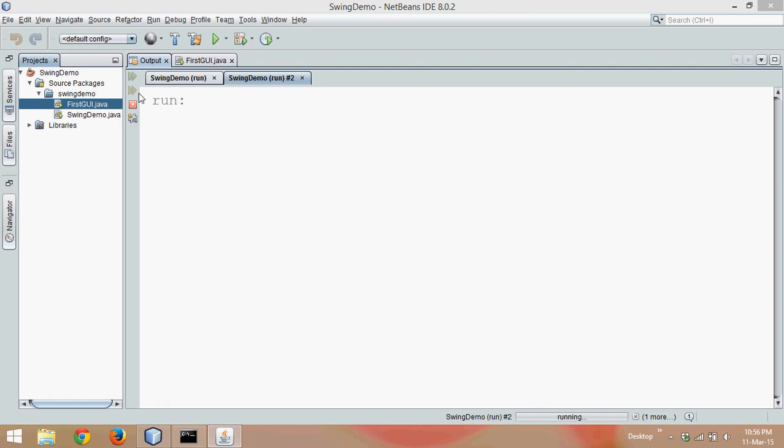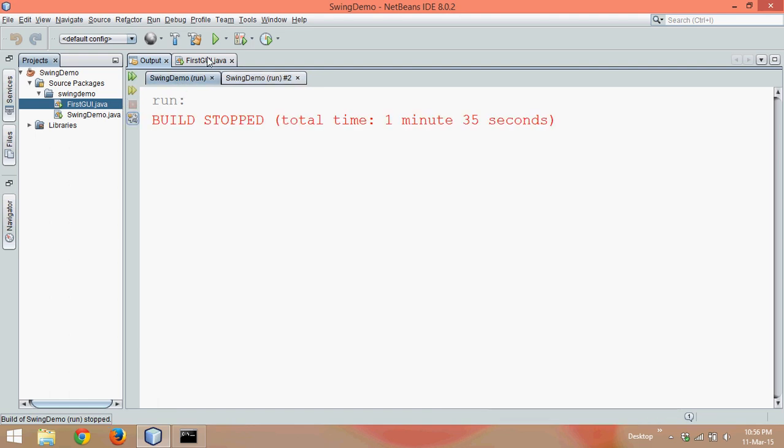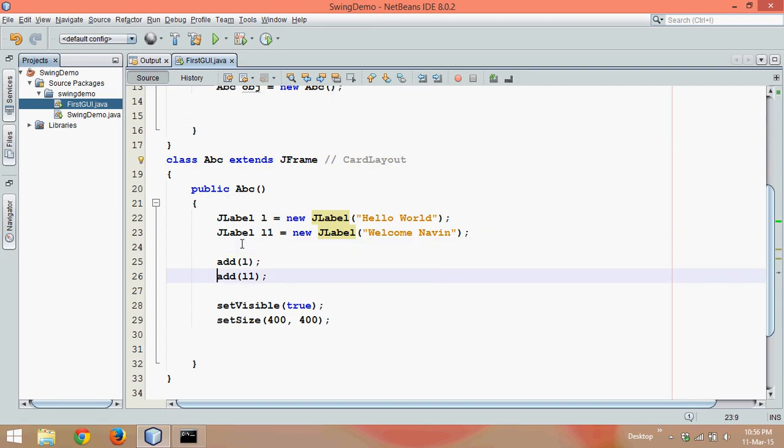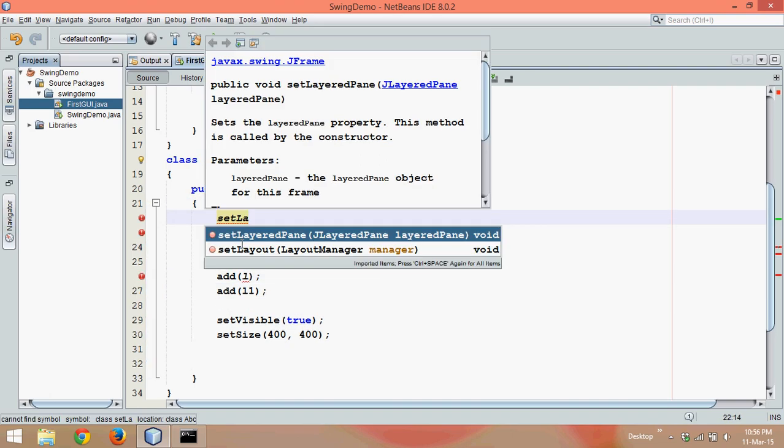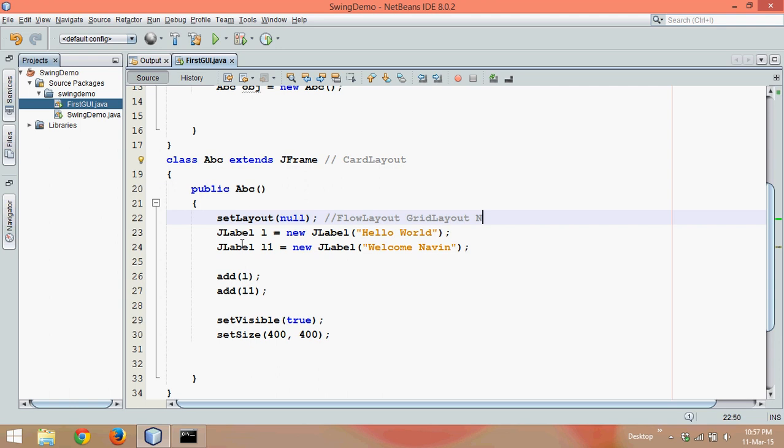To solve this problem, we need to change the layout and the default layout here is card layout. We need to change that layout into some new type of layout. Now to change the layout, we need to use a method called setLayout. Now setLayout method will ask you for an object of layout. Now what are the options you can use here? One of the options is FlowLayout, then we can use GridLayout, we can even use null layout. In this tutorial, we'll use FlowLayout.